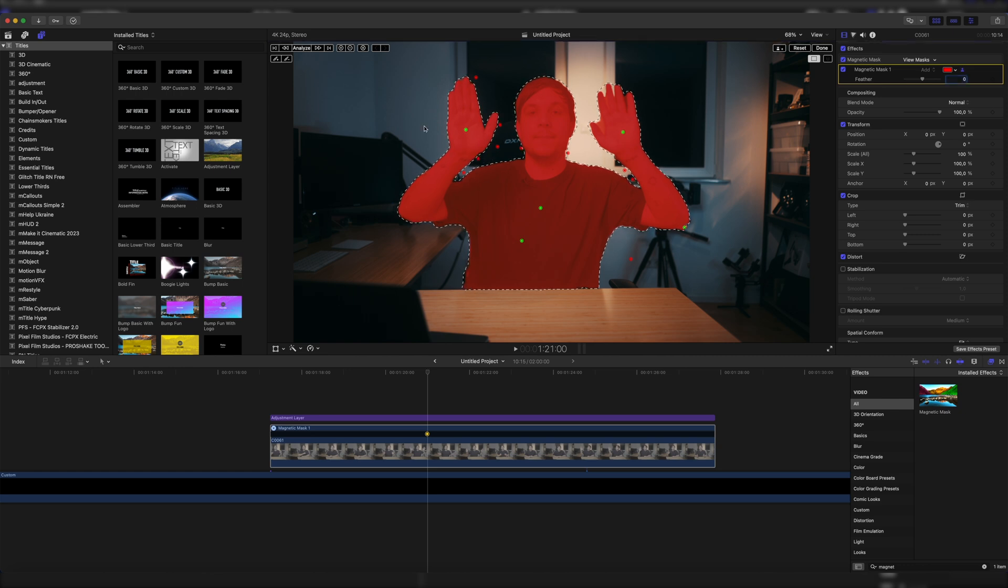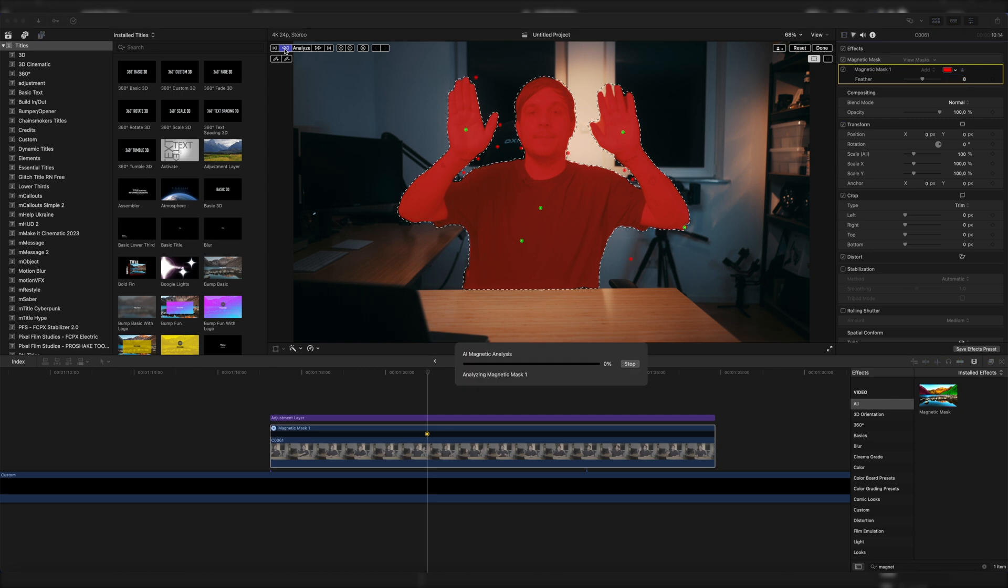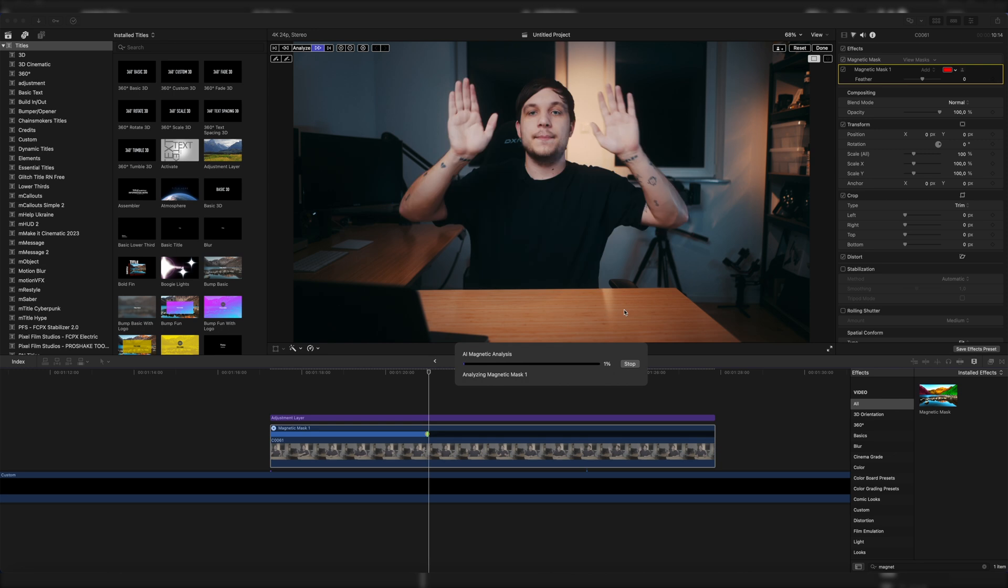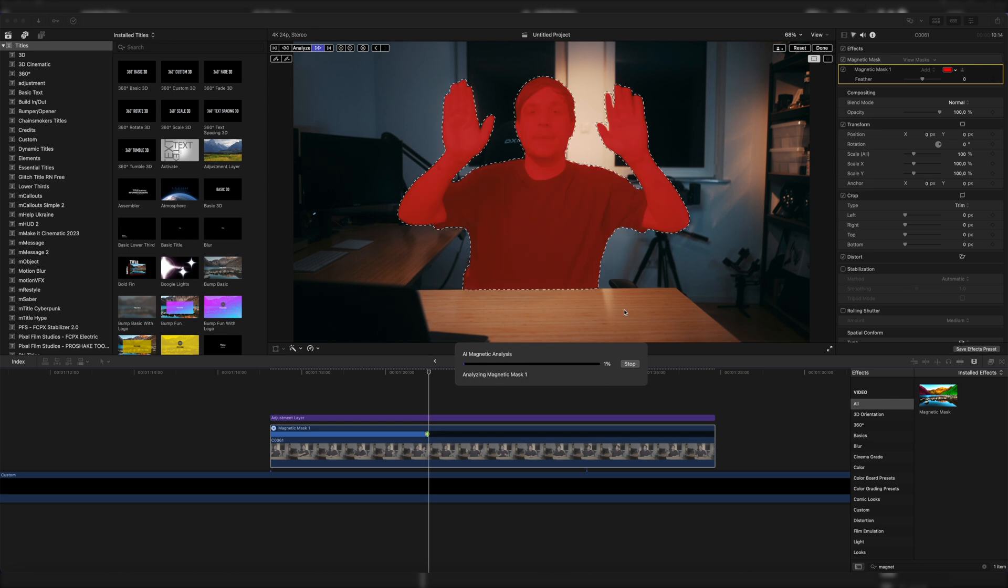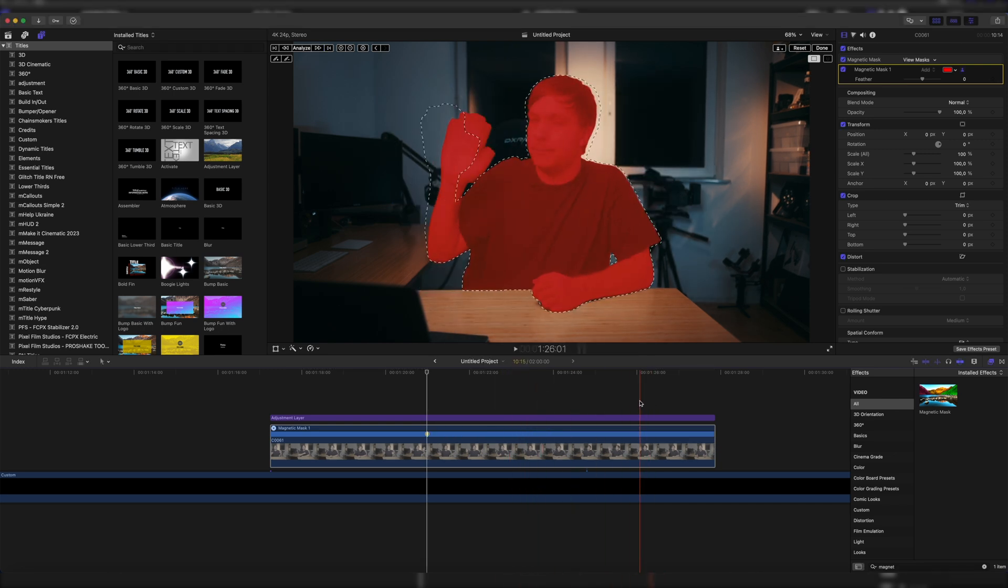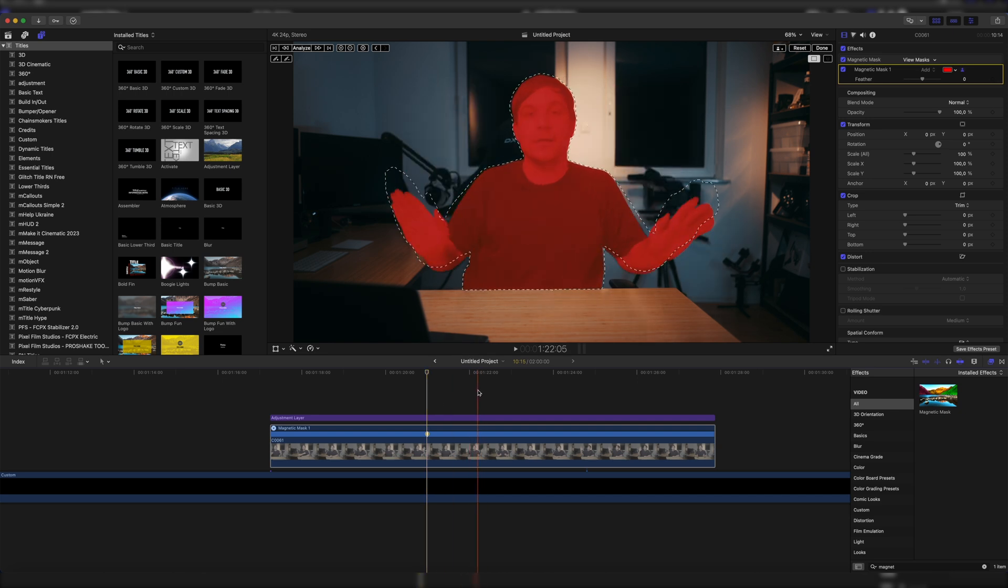And then once we're happy with our selection, we can either click on analyze or first analyze backwards and then analyze forwards from our current location. So I'm going to click on analyze backwards, and we can watch in real time how it analyzes our mask. Then once we're done with that, let's click on analyze forward, and there we go. Once we've done that, we can play it back smoothly and see we have a tracked magnetic mask.